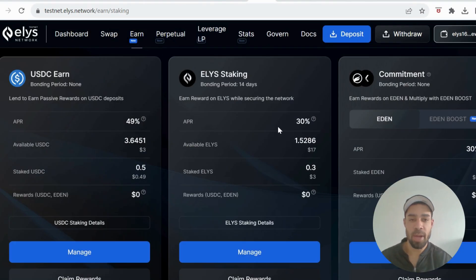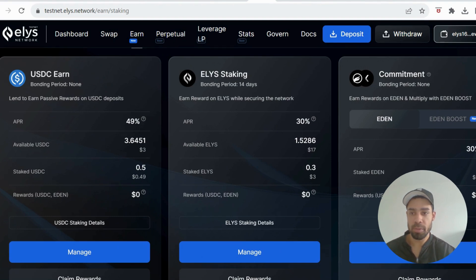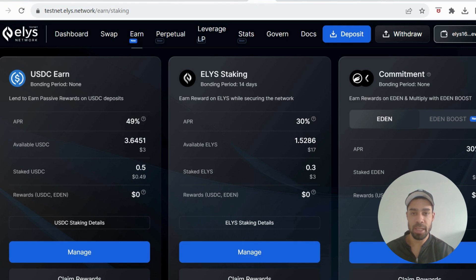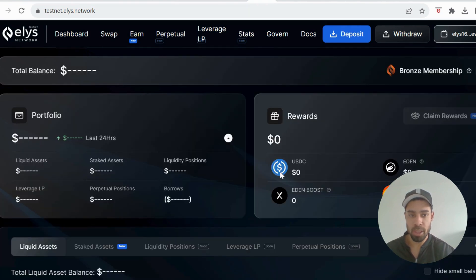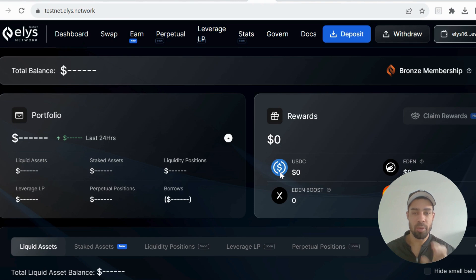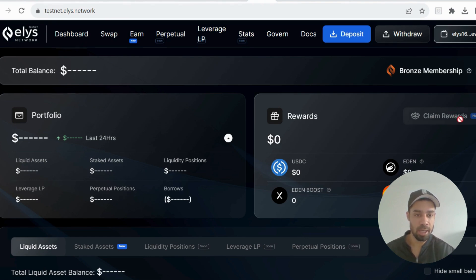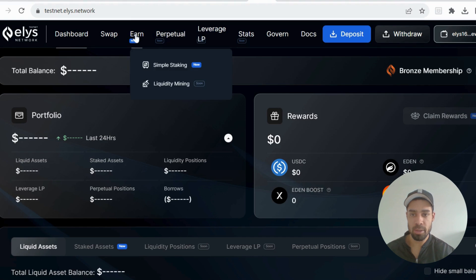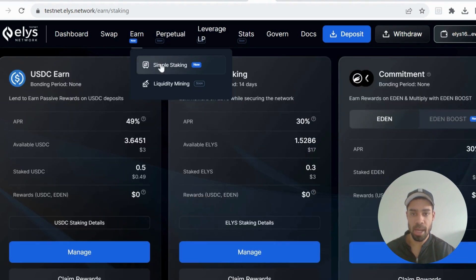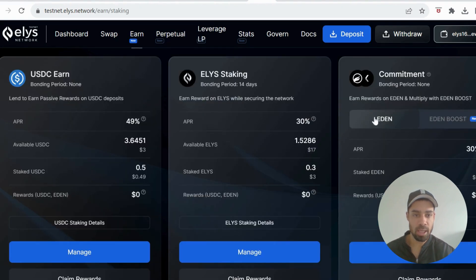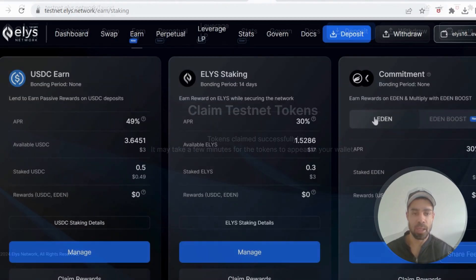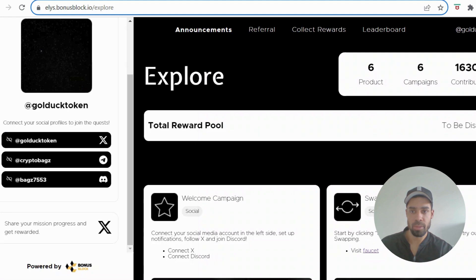Okay, so I've just figured out how to get the Eden token and stake it. So once you've staked USDC and the Elise, leave it for 15-20 minutes. Come back, go to the dashboard and you would have earned rewards from the stake and you would have earned the Eden token. So here you can claim your rewards, get the Eden token, go back to the staking and then stake the Eden token.